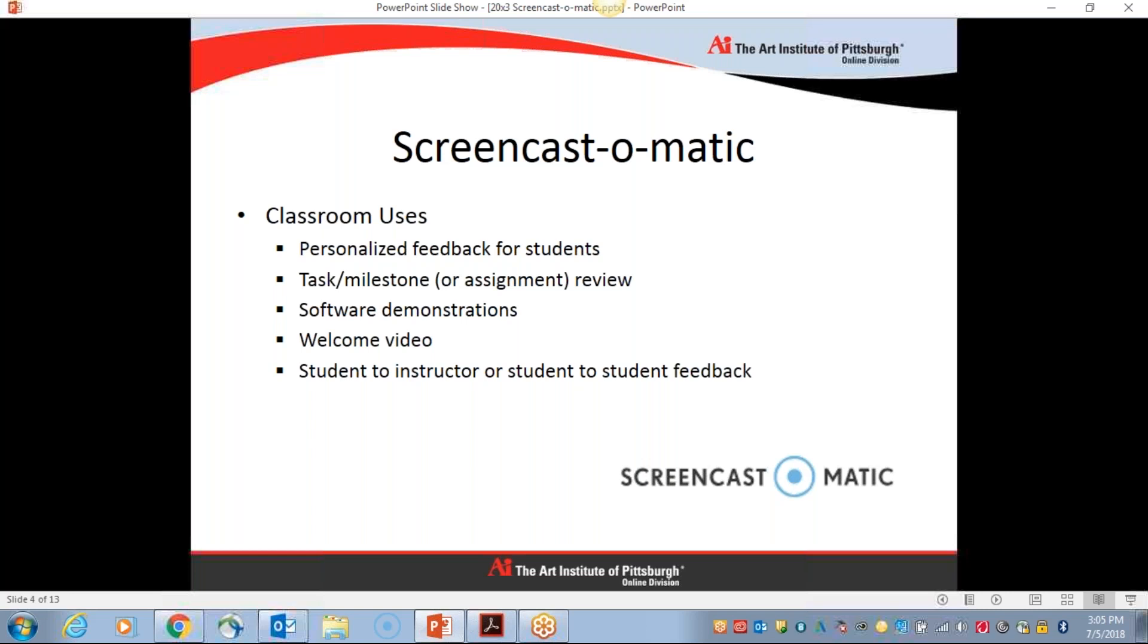But I also use Screencast-O-Matic to introduce certain tasks or milestones where I might know students have common pitfalls or might need a little bit more of an introduction or a demonstration of how to accomplish something. Especially with software, Screencast-O-Matic will record all of your actions within a specific application. So if you're demonstrating something in Photoshop or Lightroom or AutoCAD, Revit, whatever it might be, Screencast-O-Matic will record all of your actions.